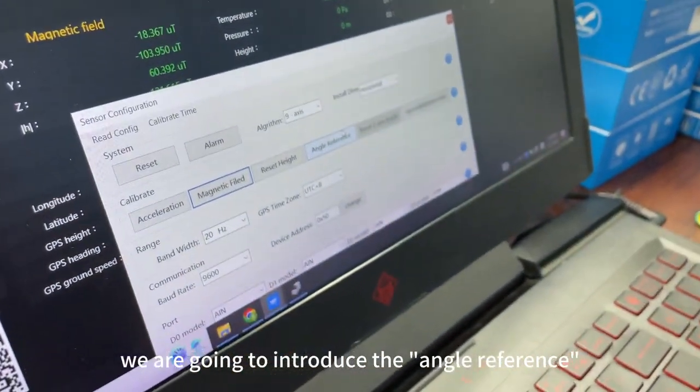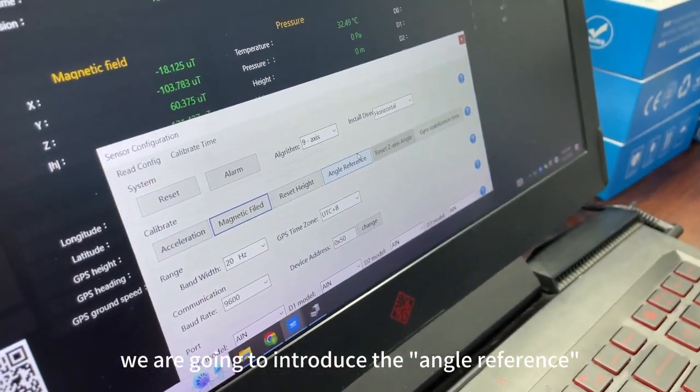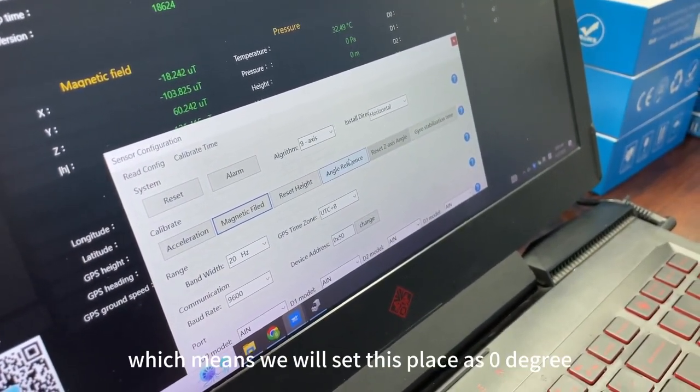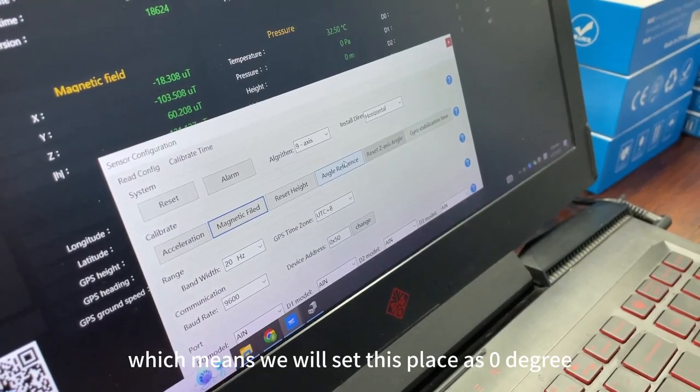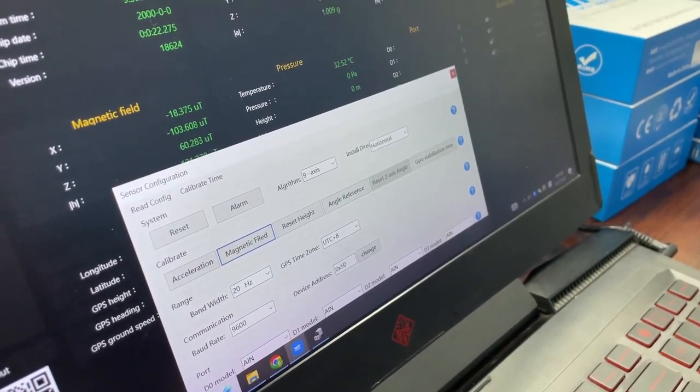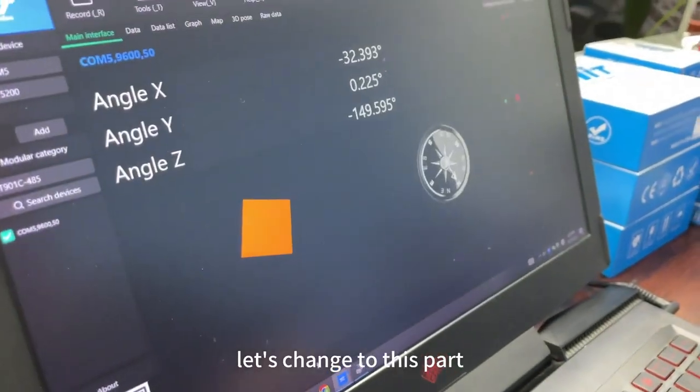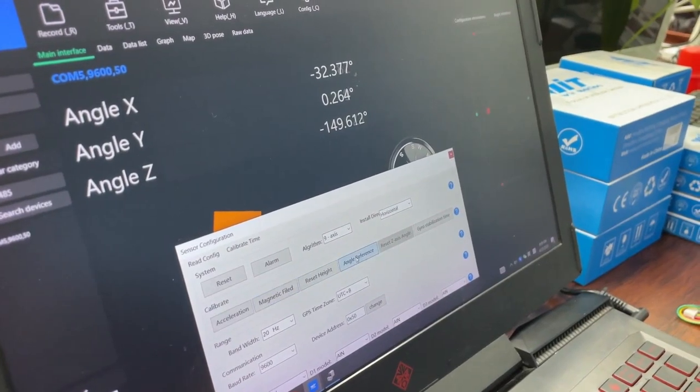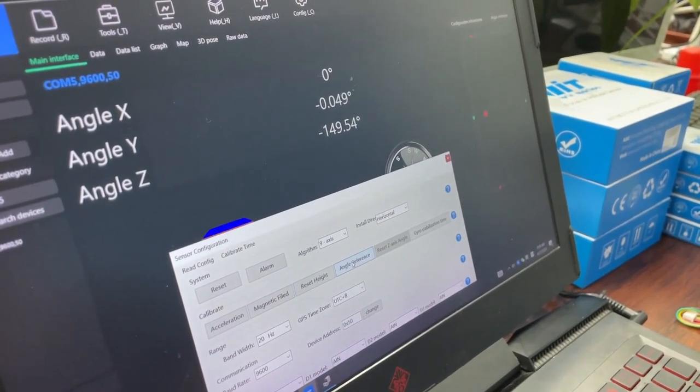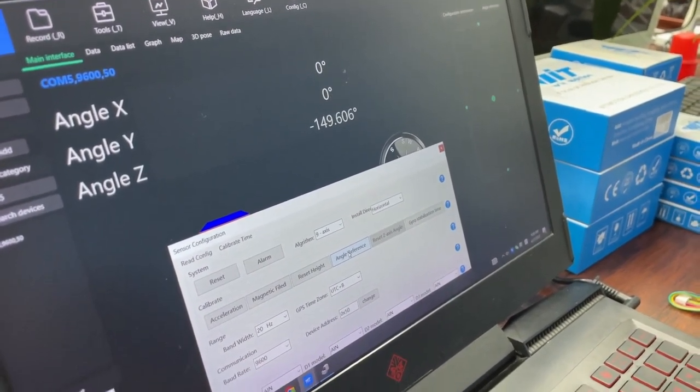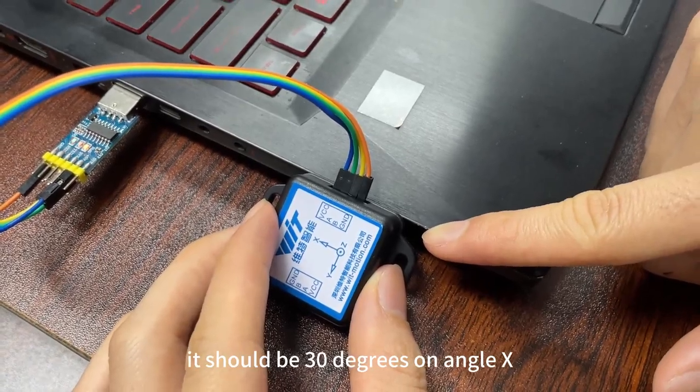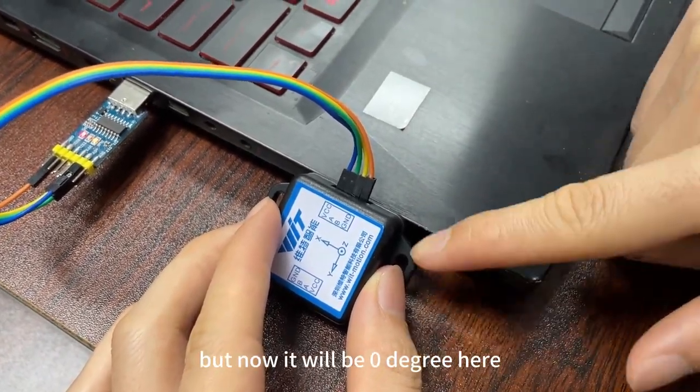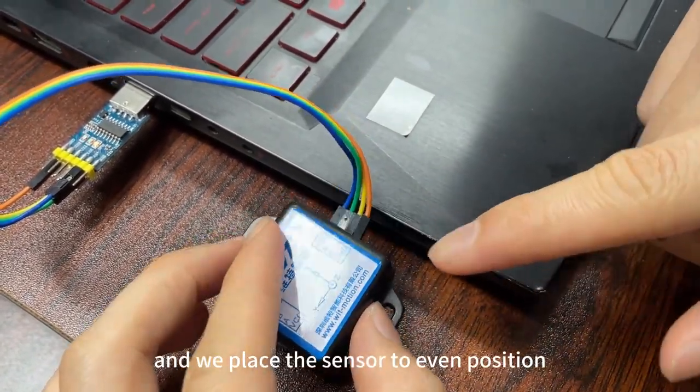We are going to introduce the angle reference. We set angle reference, which means we will set this place as 0 degrees. Let's change to this part. Angle reference. Should be 30 degrees on angle x. And now it will be 0 degrees here.